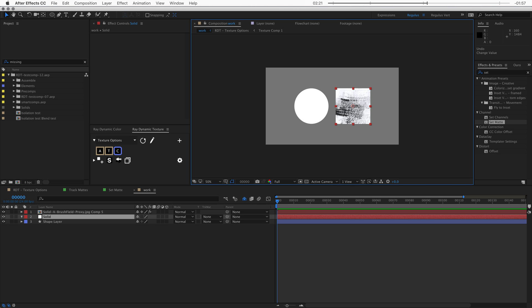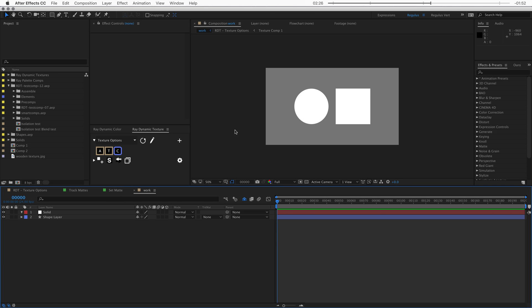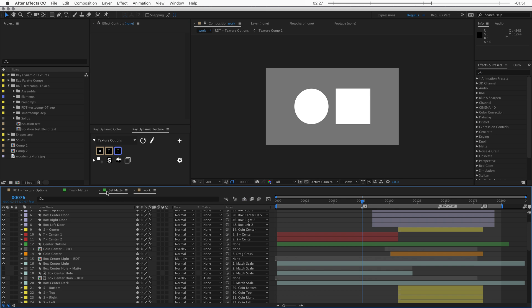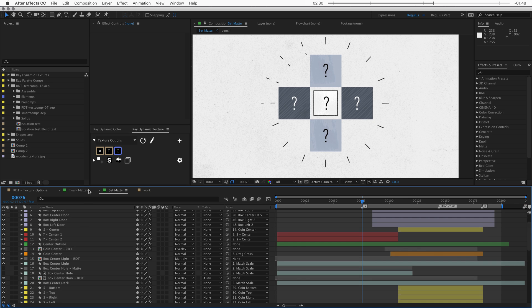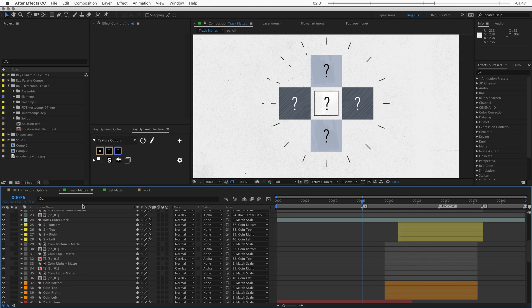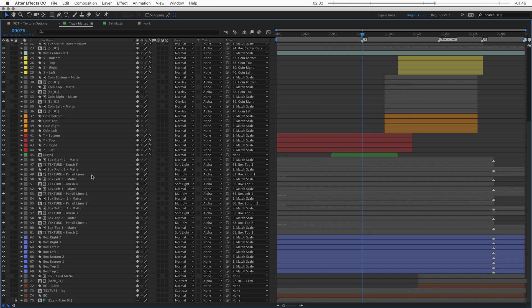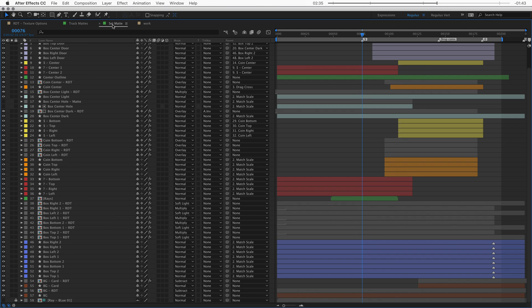Now that you know all these rules, let's get into some of the benefits of using the set matte effect. I have two compositions here that give me the exact same graphic result. One composition is textured using track mattes, and the other composition is textured using the set matte effect.